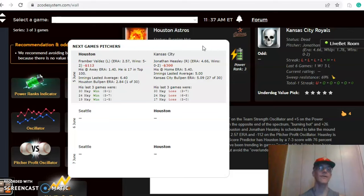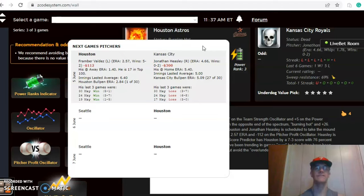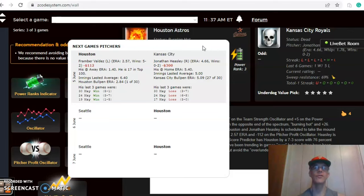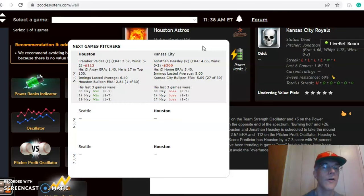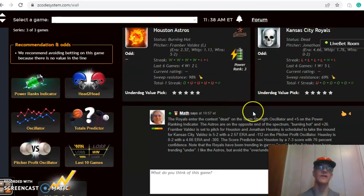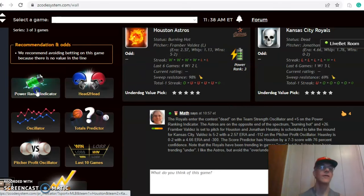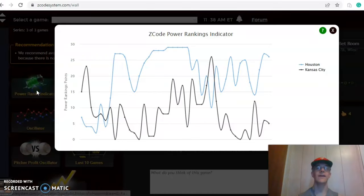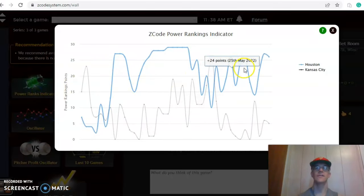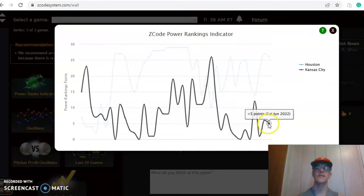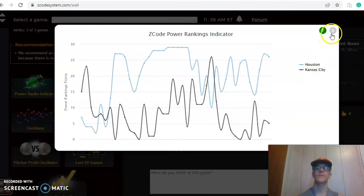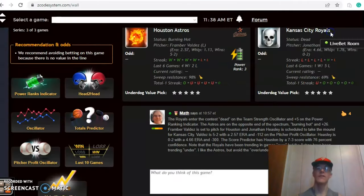Valdez is 5-2 with a 2.57 ERA, but he has not been a very good bet at minus $112 on the pitcher profit oscillator. Heasley is 0-2 with a 4.66 ERA and he is also not a good bet at minus $300. If you look at the last three games though, Valdez's team has three wins and for Heasley the last games three losses. That's very important to look at as well. The power ranking indicator shows that Houston is plus 26 and Kansas City is down at plus five, so a big discrepancy there.